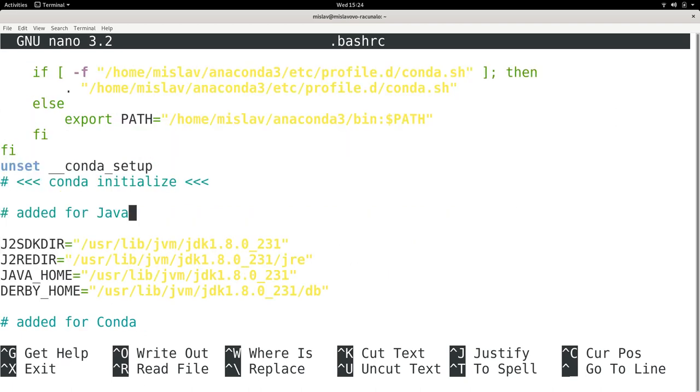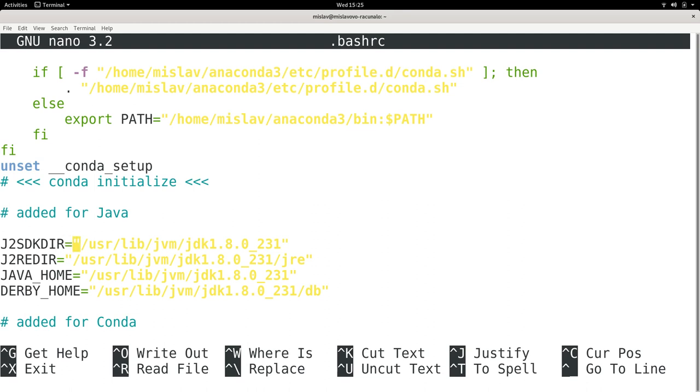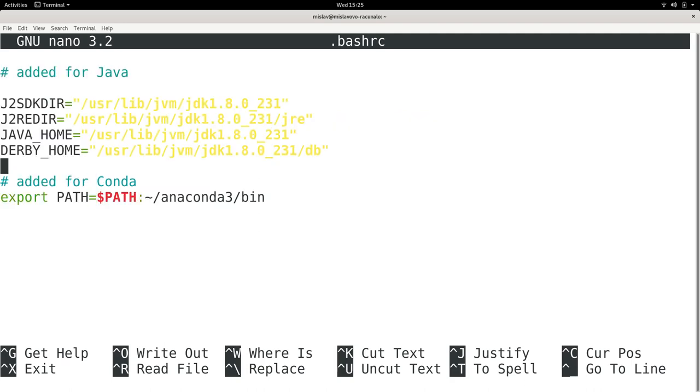Yeah, here I added something for Java. So here I just added normal variables. I basically said J2SDKDIR is equal to this, J2REDIR is equal to this, and I also added JAVA_HOME. Because the instructions for the installation told me to do such a thing.